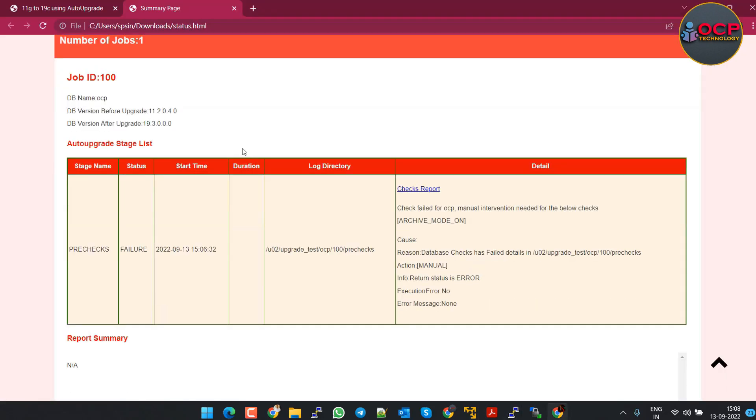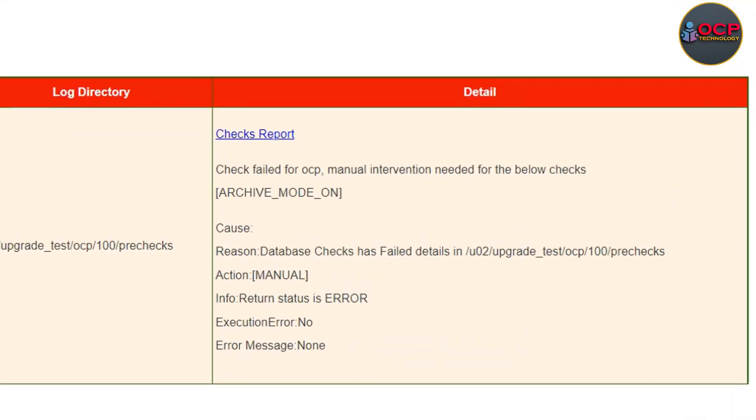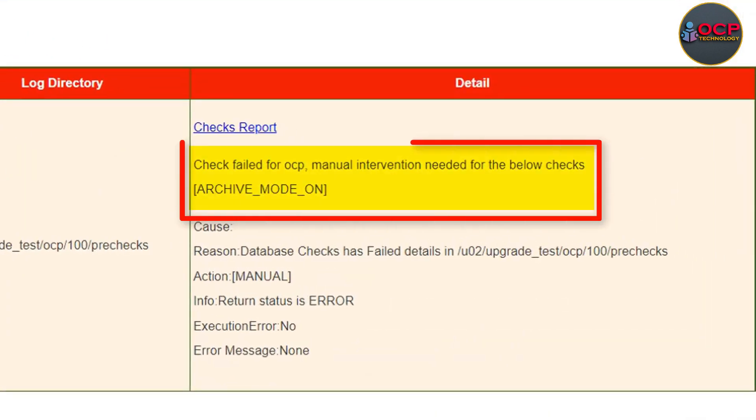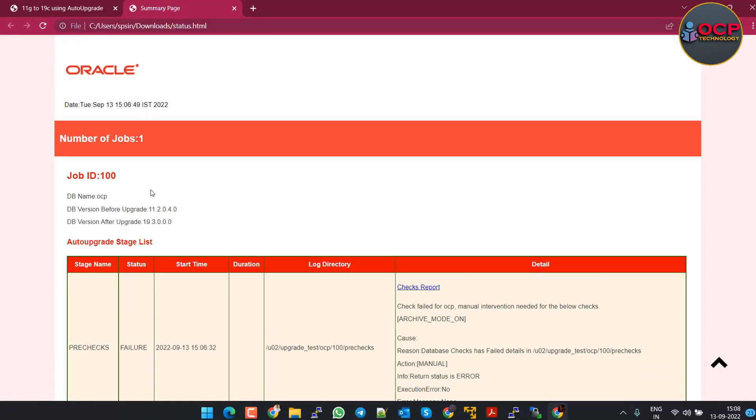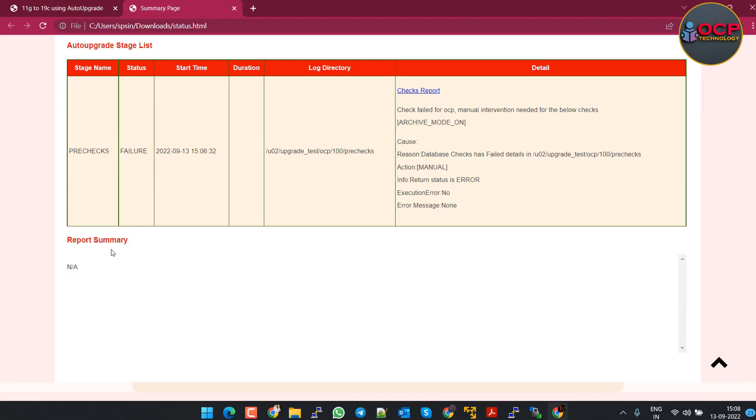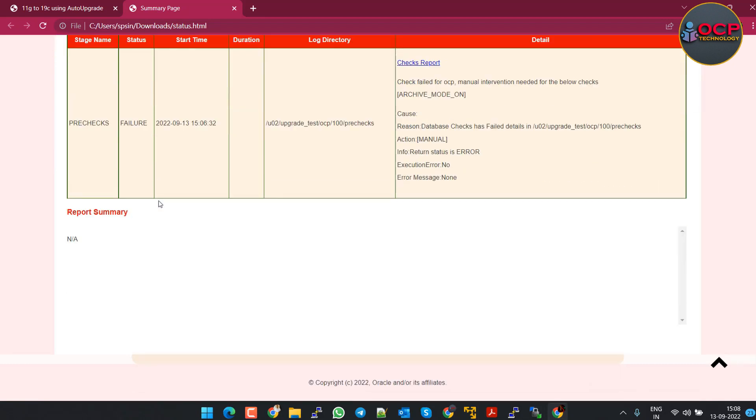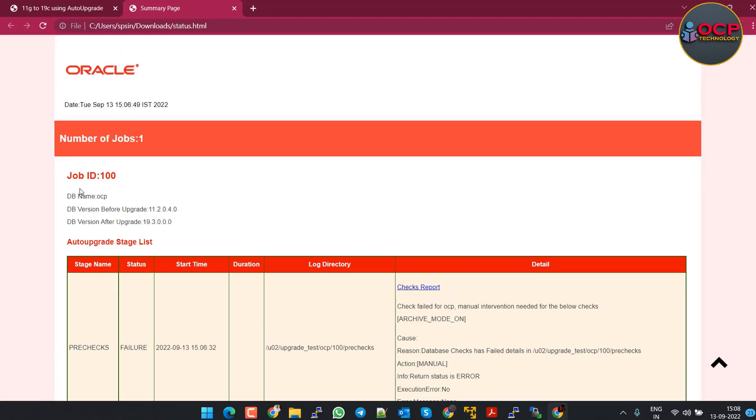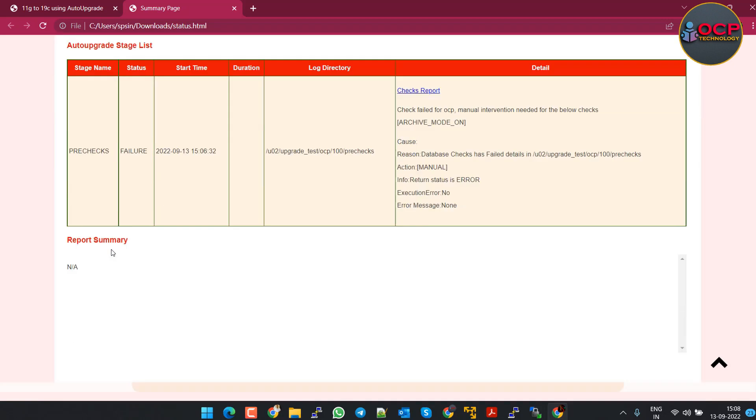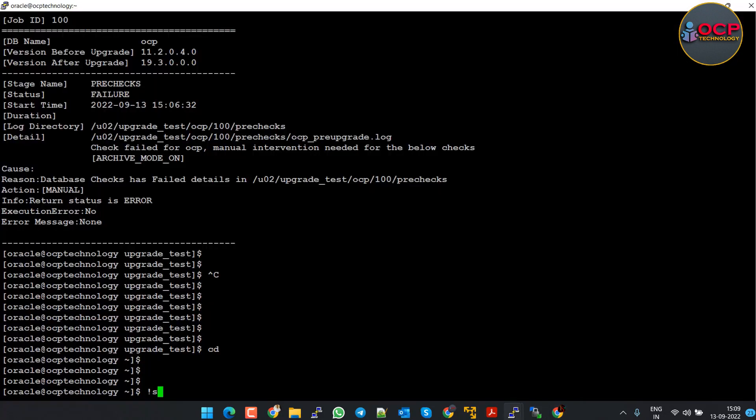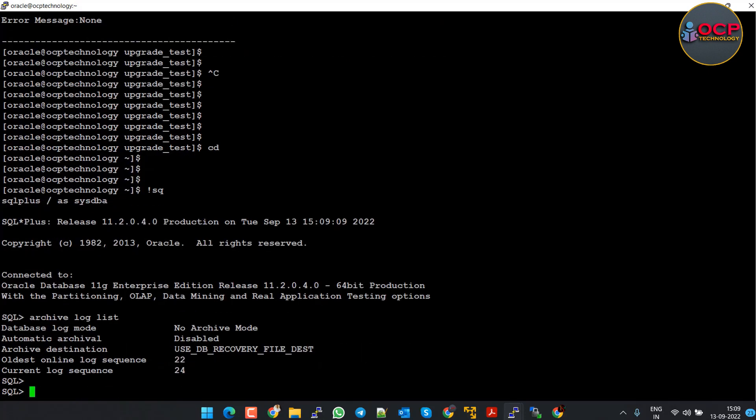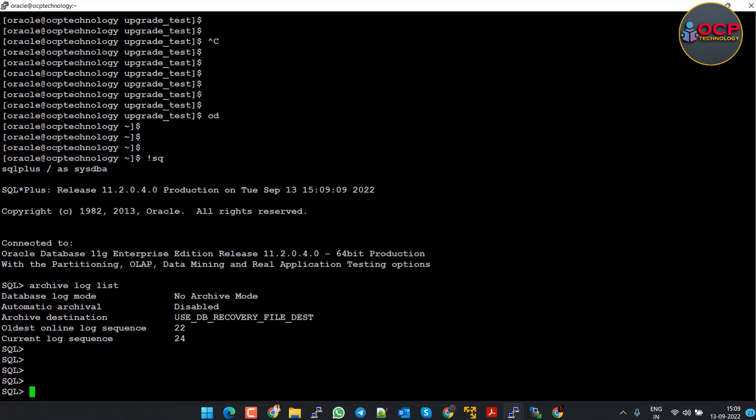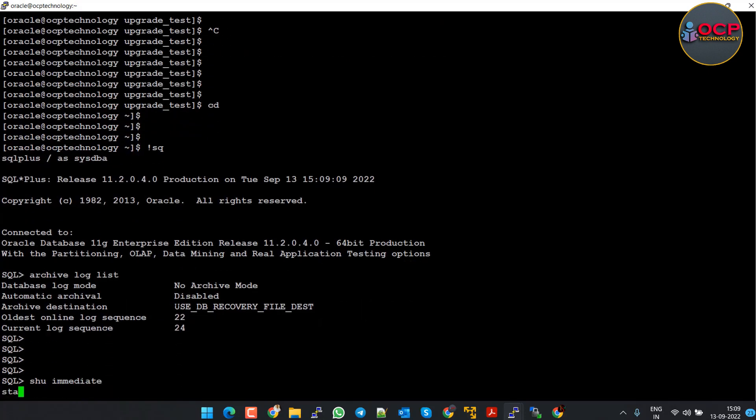Okay, it failed because our database is running in noarchivelog mode. The database must be running in archivelog mode during the upgradation because during the upgradation it will perform many operations in the backend which require logs. Let's check the database mode first. Yes, it is in noarchivelog mode. So let me change the mode quickly.